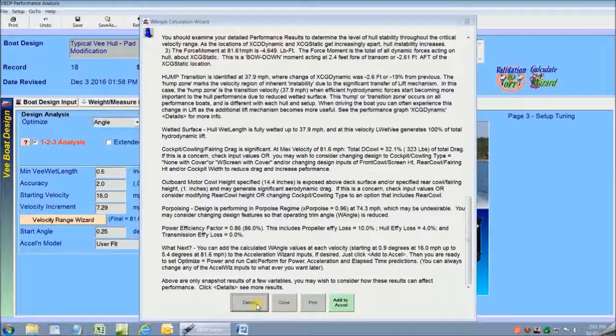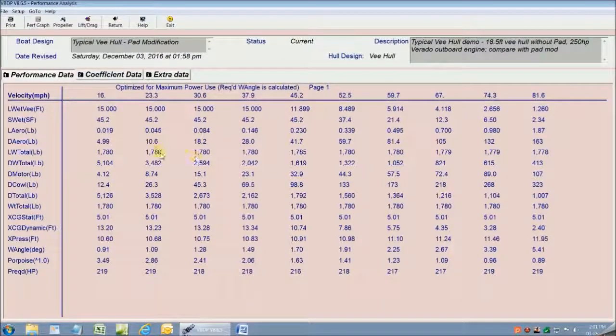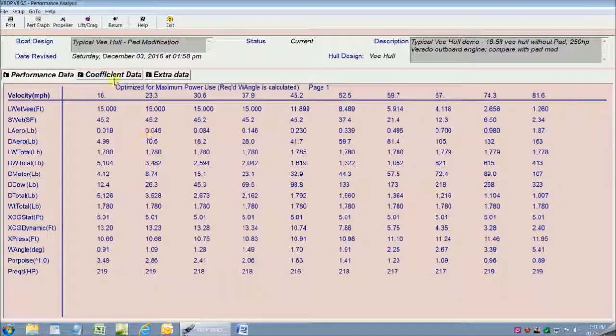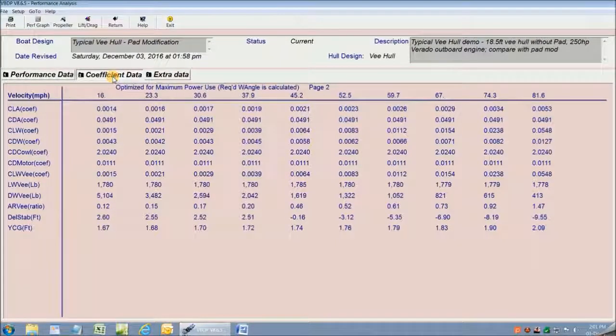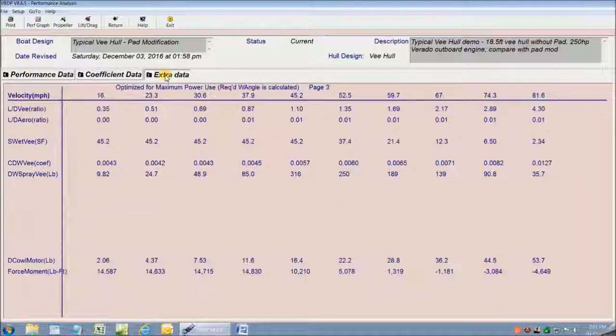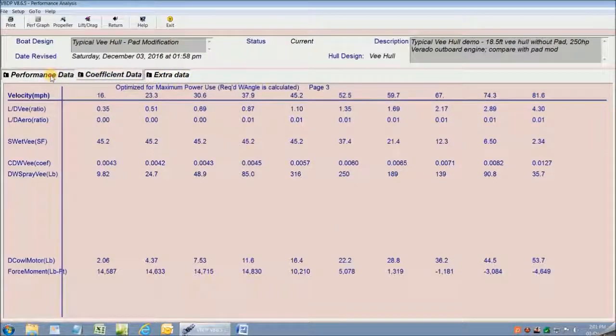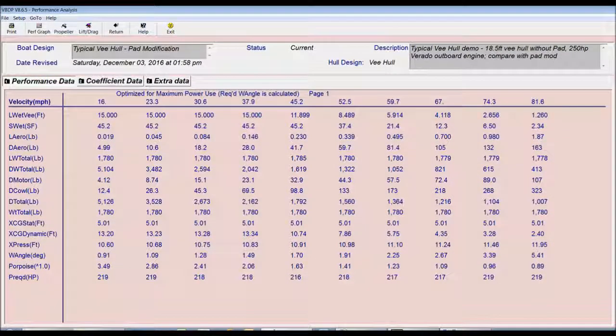So now I'm going to click on Details and go to the really detailed performance analysis screens. Here's where we see the details of over 50 performance measures throughout the entire velocity range from slow to the top speed.